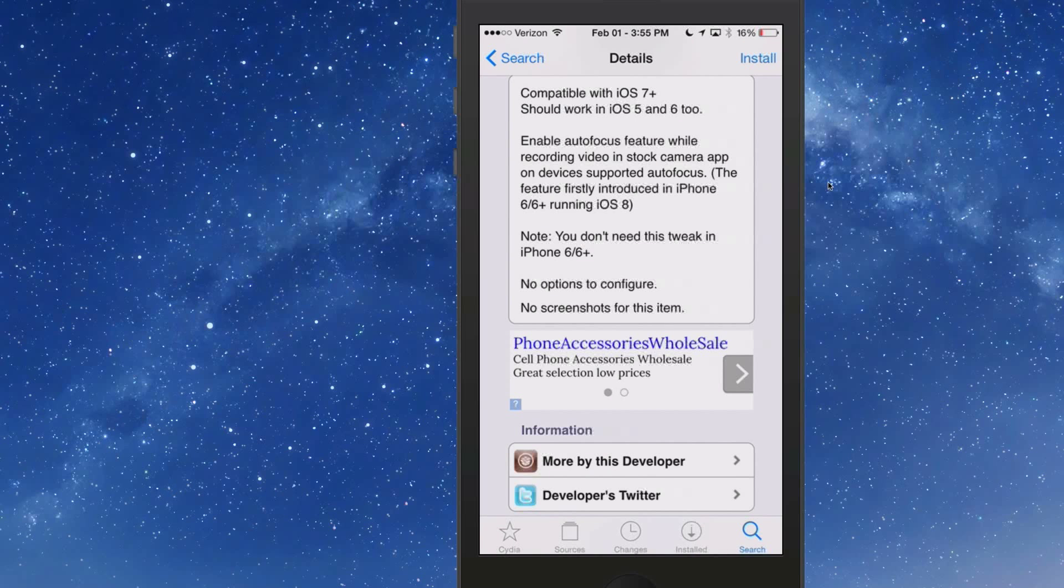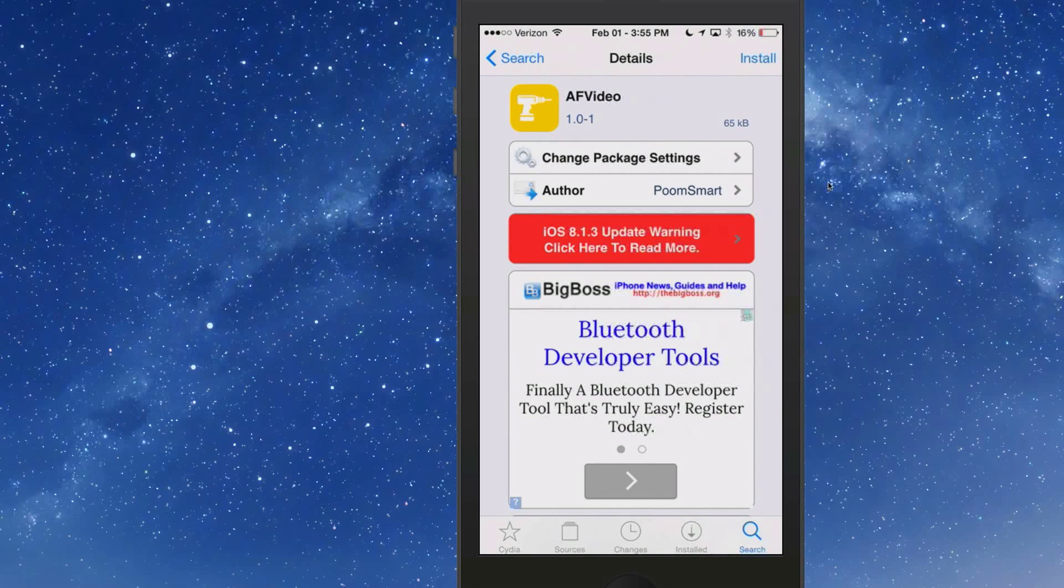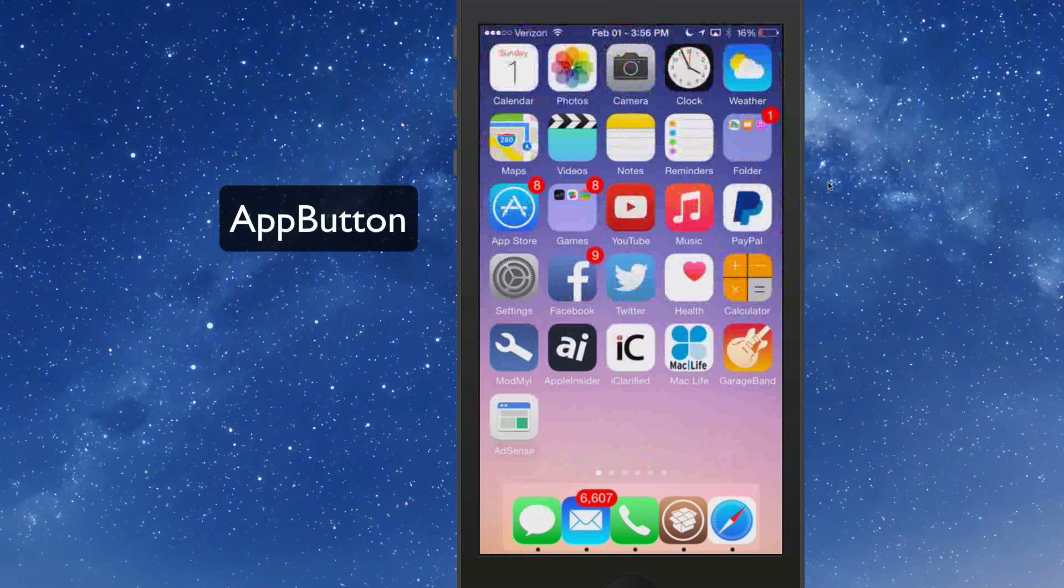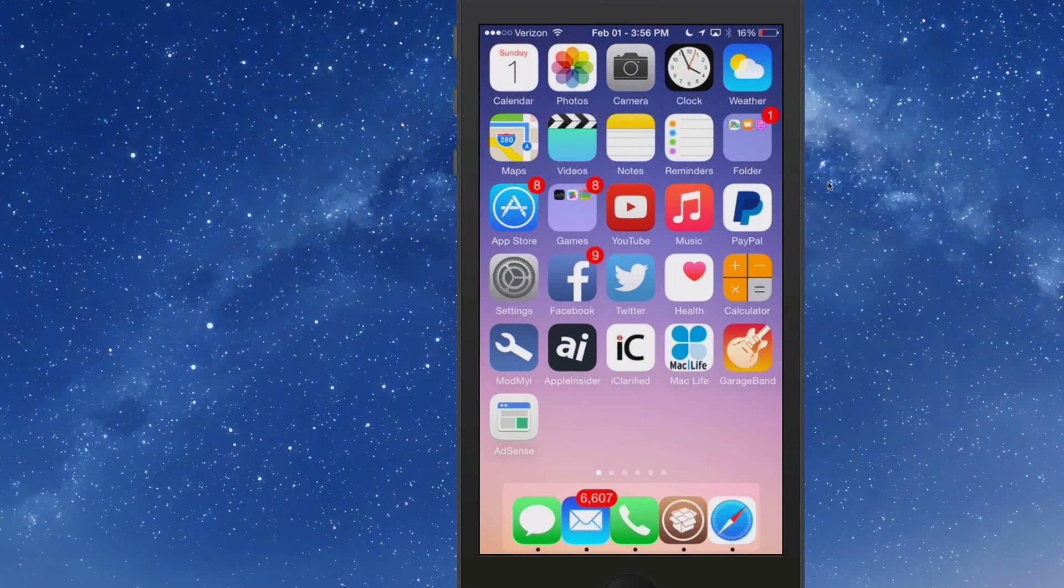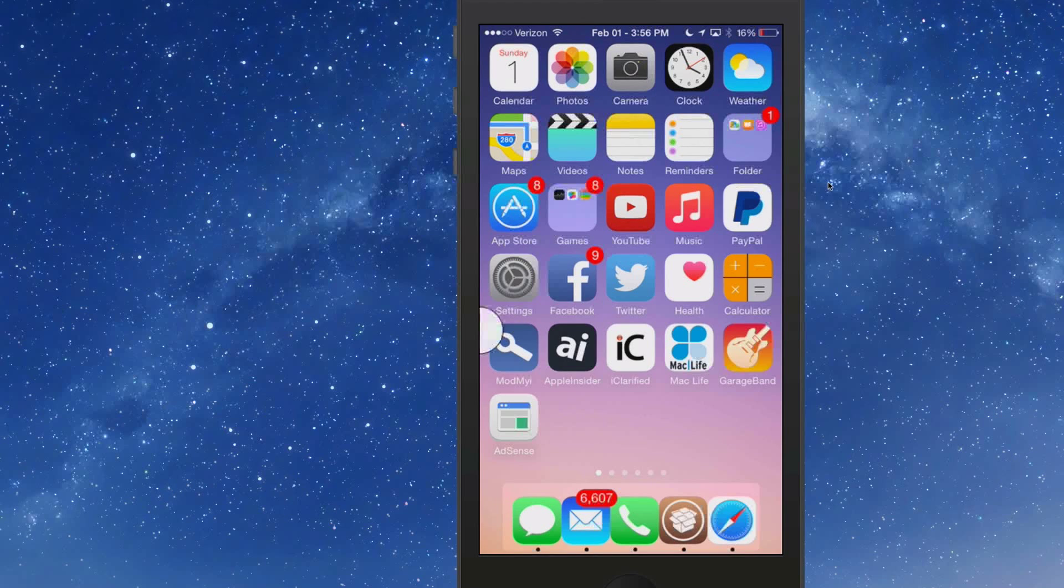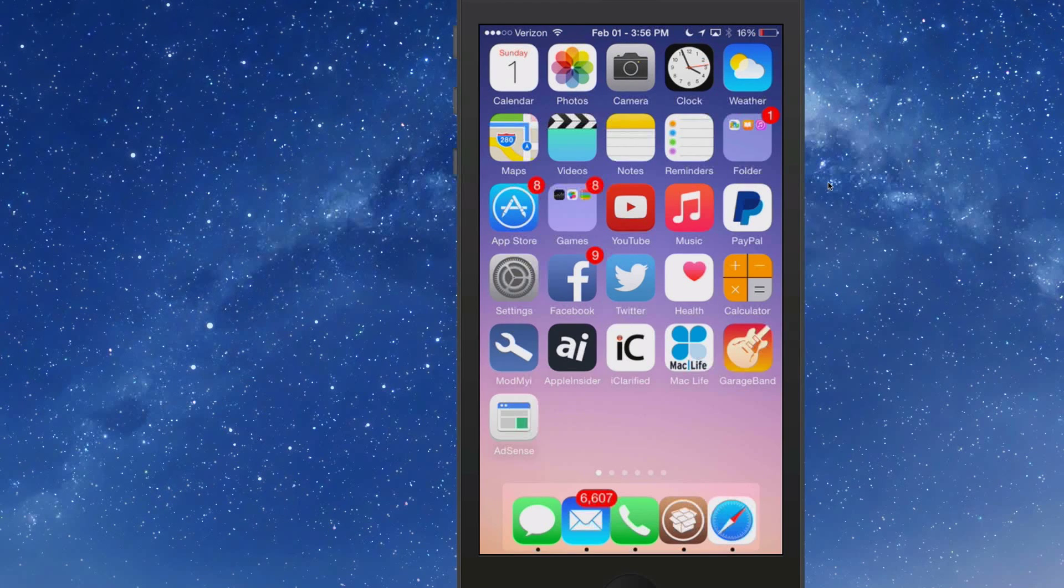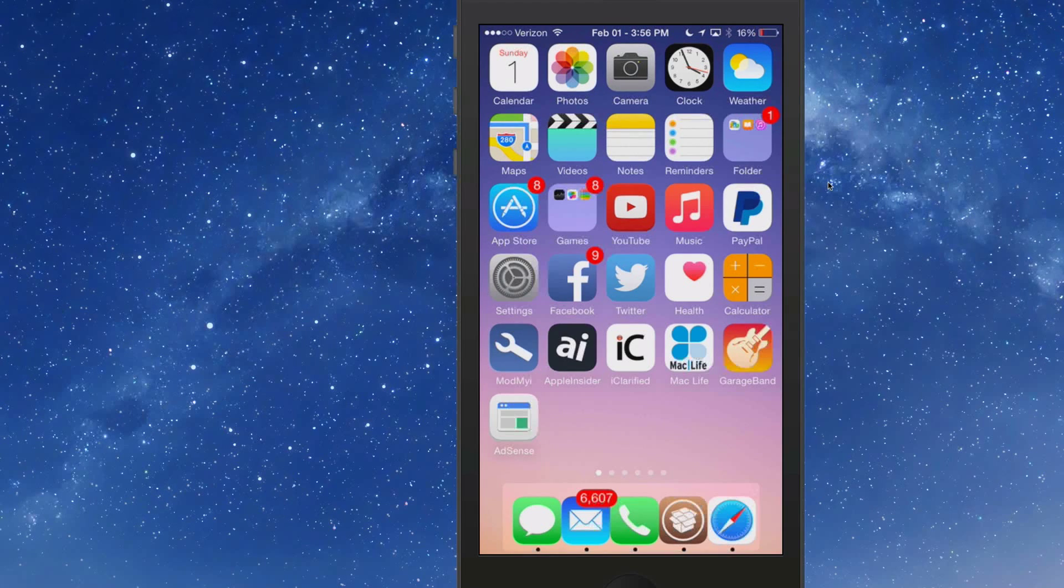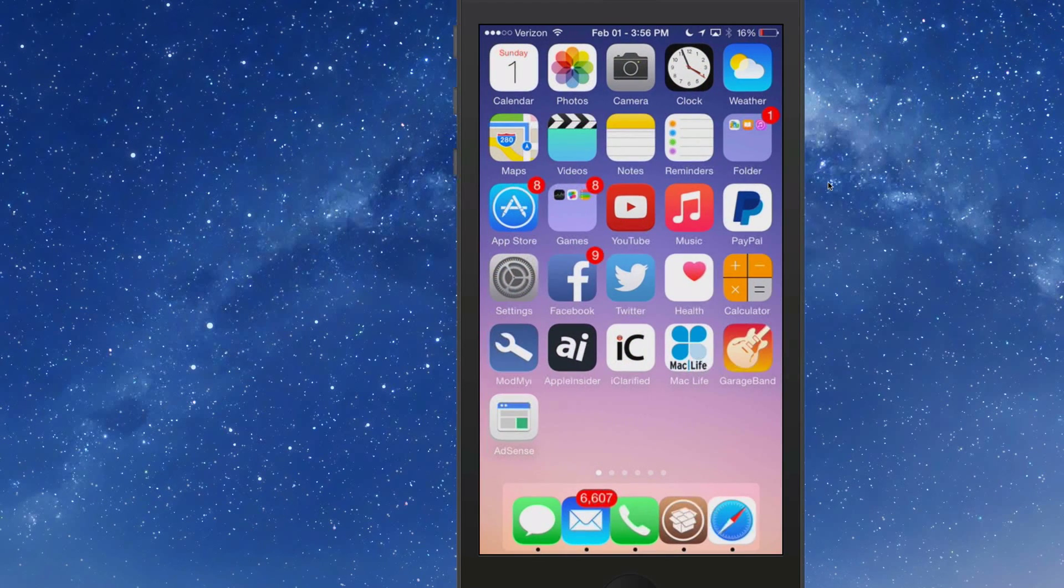We're going to move on to the next one which is called App Button. It's $1.49 in Big Boss Repo. You probably want to install Activator to go along with it so you can give it a gesture. Mine is triple press and you see now we have the little white button that appeared in the center left corner of the screen.